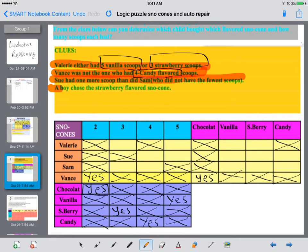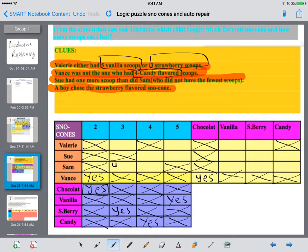The last clue: the boy chose the strawberry-flavored cone. Since Vance had chocolate, the remaining names are Valerie, Sue, and Sam. Assuming Sam is a boy's name, Sam had three scoops of strawberry-flavored ice cream. We knew from before that whoever had three scoops had strawberry, so that boy must have been Sam with three scoops.